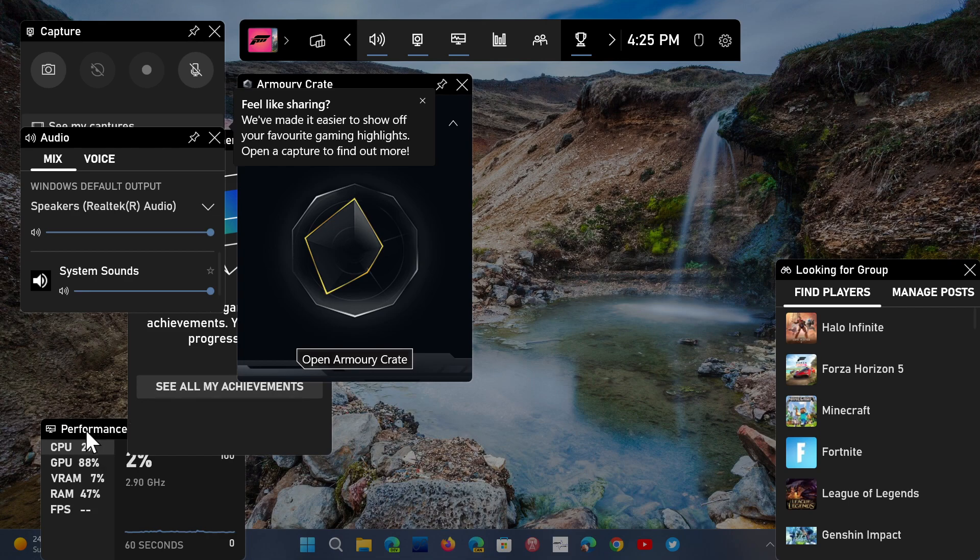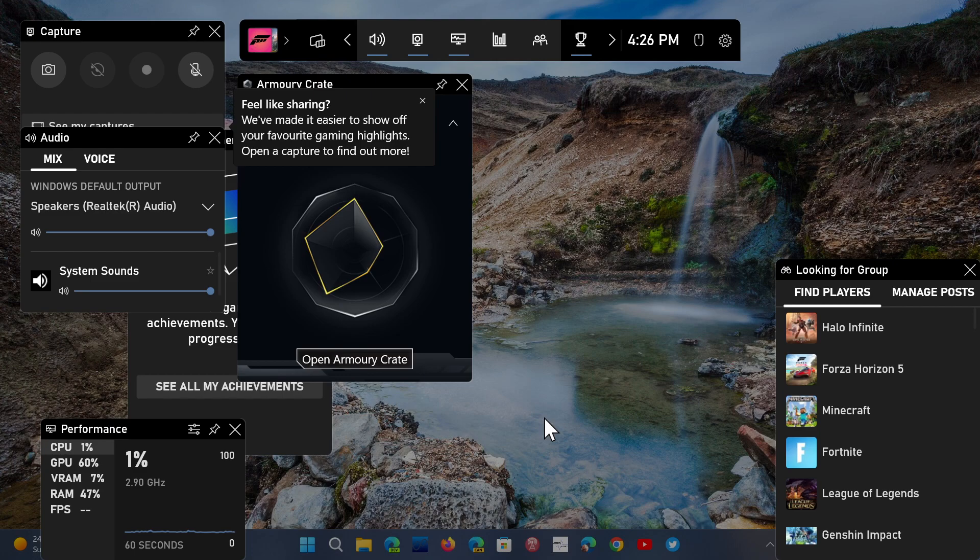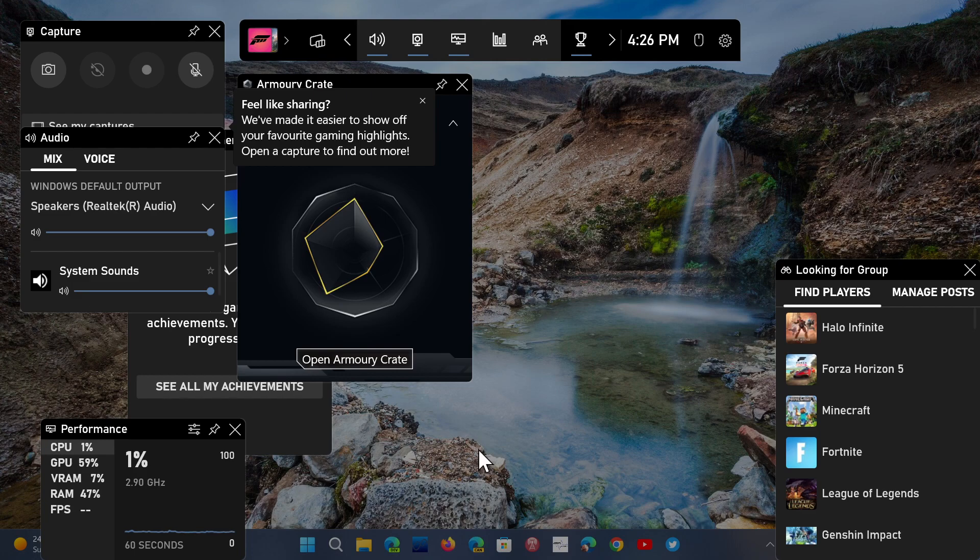Of course, you always have the performance tab on the bottom left, so this is going to tell you how much video RAM you're using, standard RAM, GPU and CPU resources and so on. And when you're gaming, you have your frames per second, so you can see the performance and compare performance between different machines.